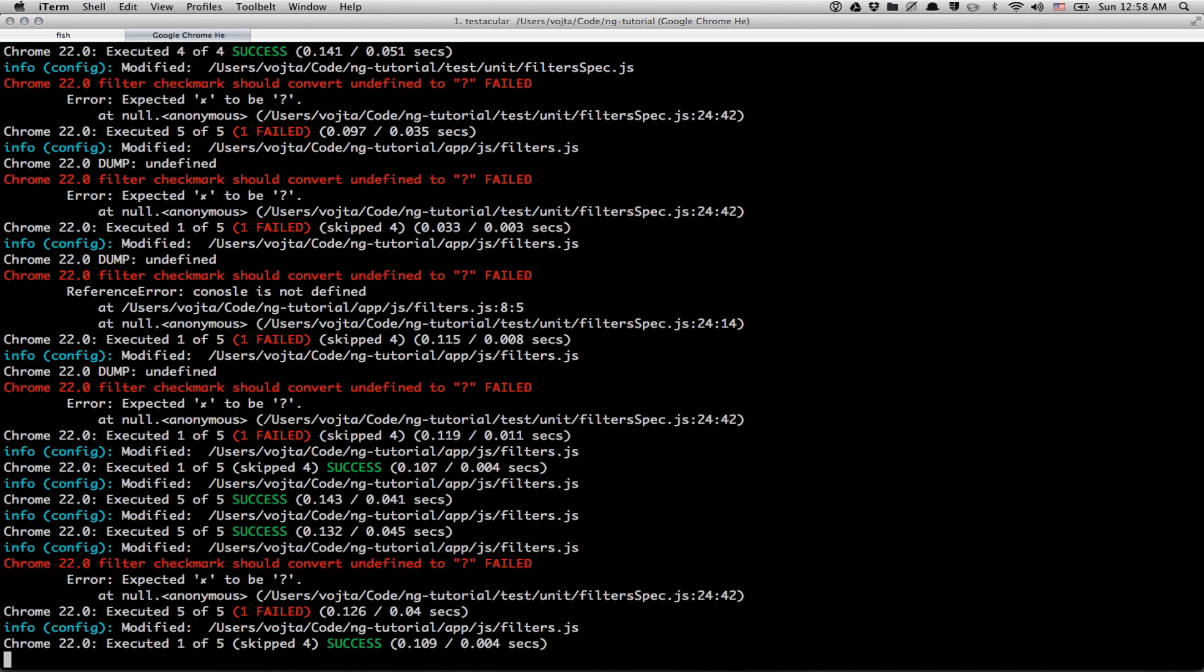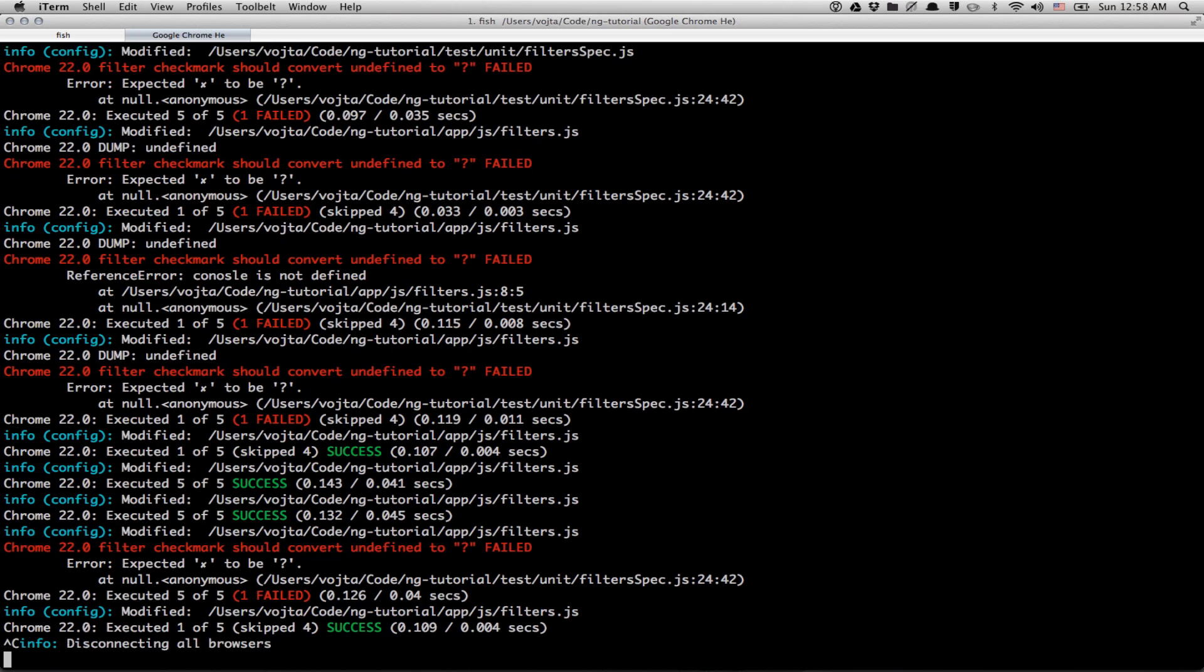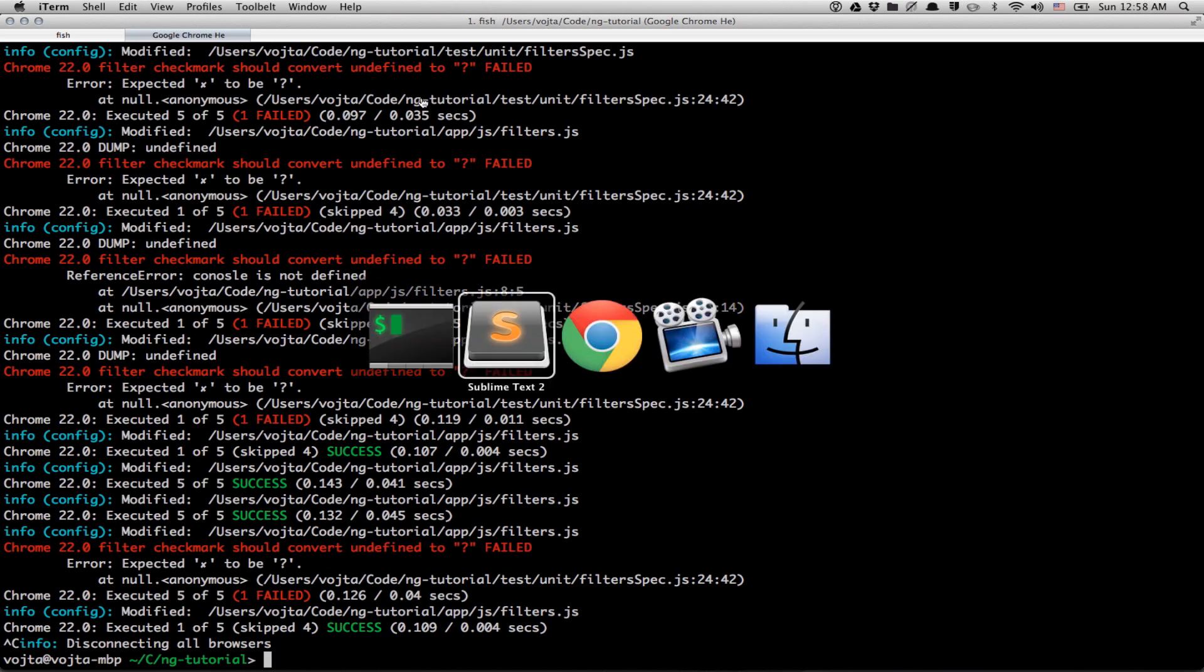So let me do the last thing. I'm gonna kill Testacular. And you can see that the browser has been killed as well.